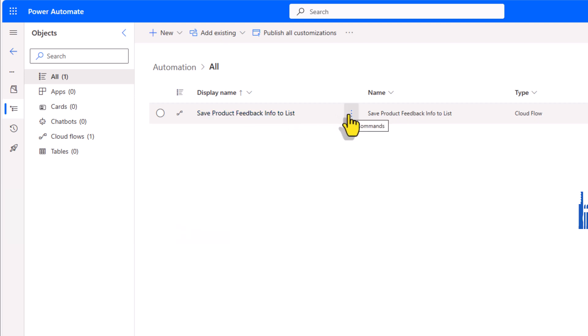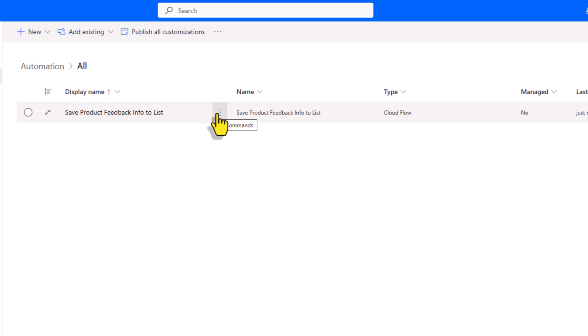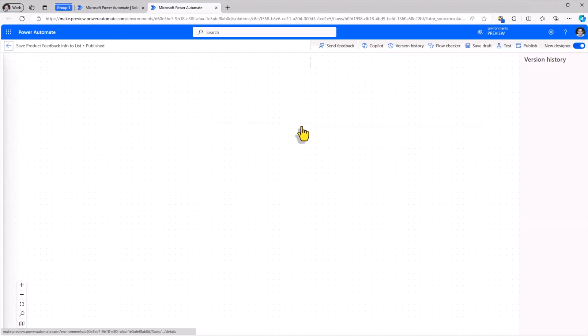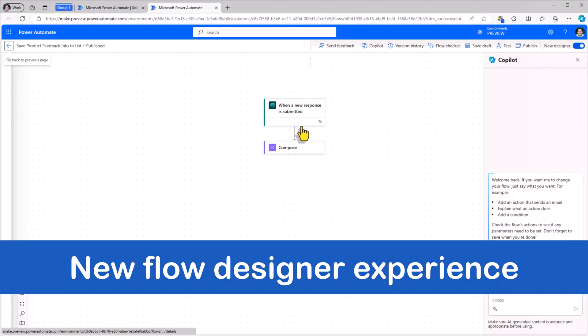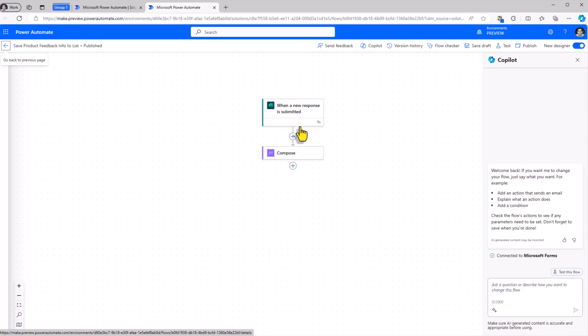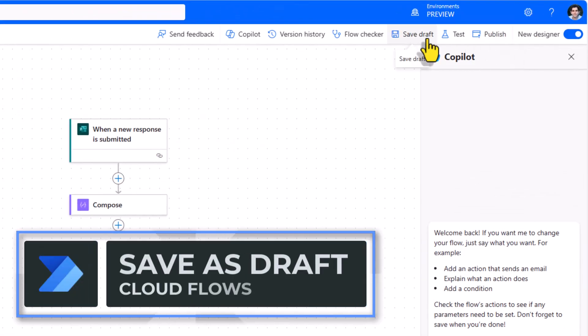For taking advantage of versioning and drafts feature set, I'll head over to edit. Edit in a new tab and I will land in the new cloud flow designer experience. Save as draft.